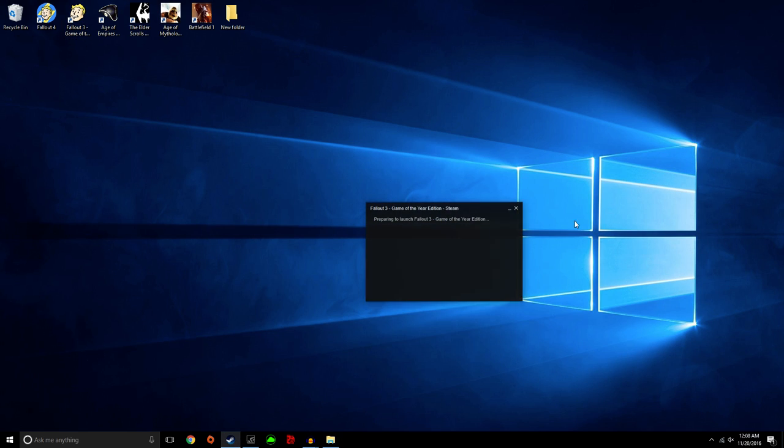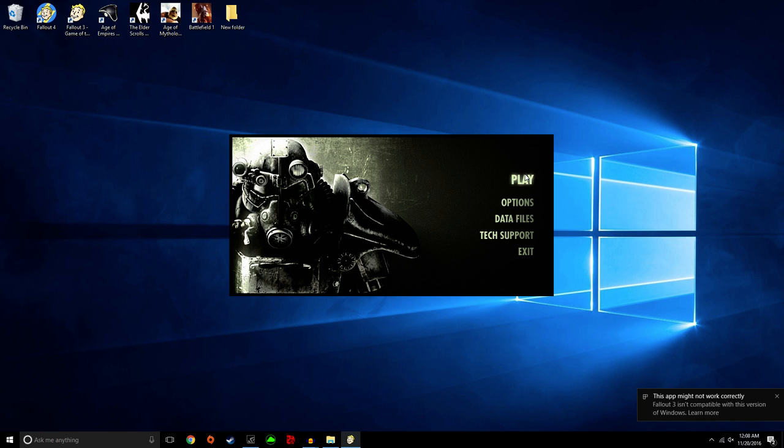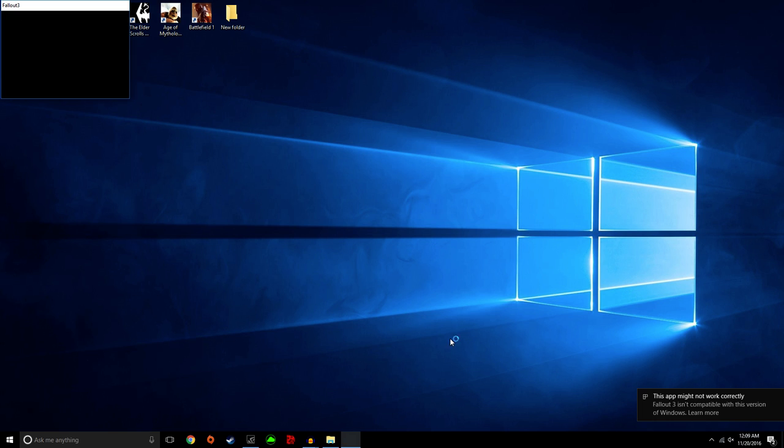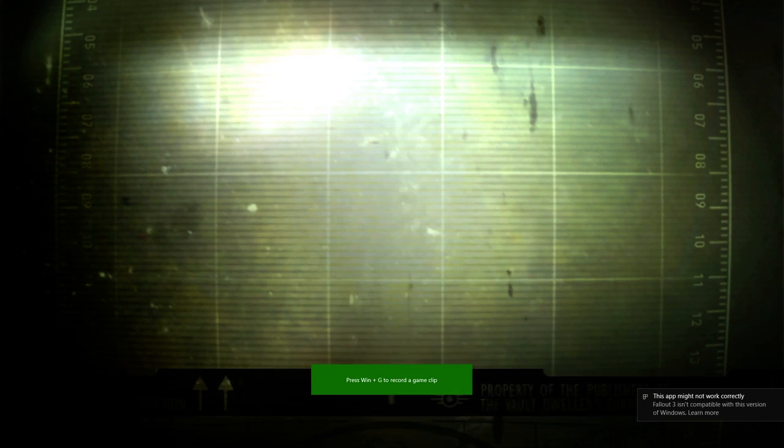I'll show you guys an example of me starting it up because I want you to see. See, it's always going to say this. It's always going to tell you it's incompatible, whatever, blah blah blah. Click start up. The game's going to start right up.